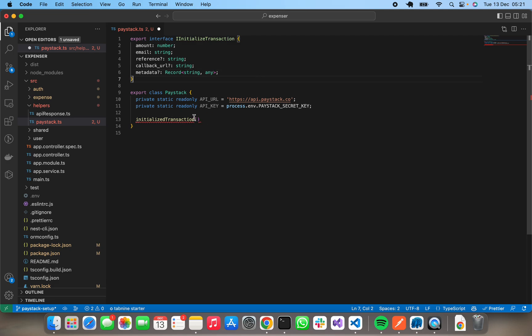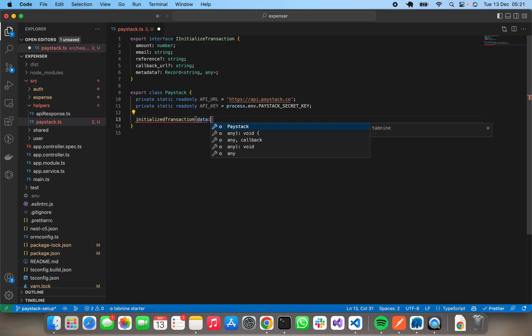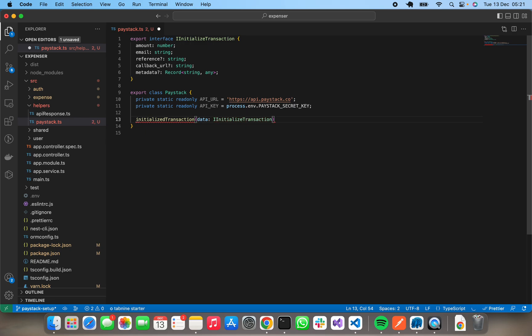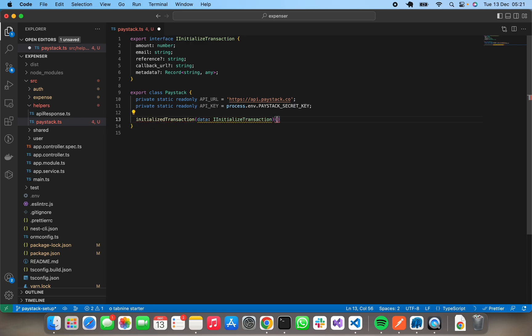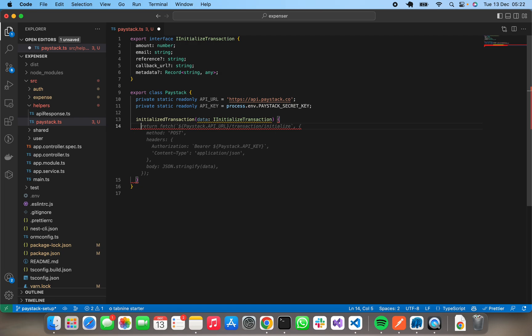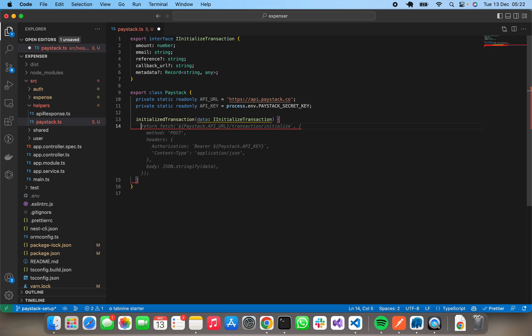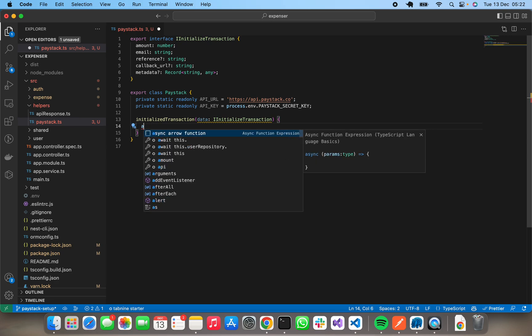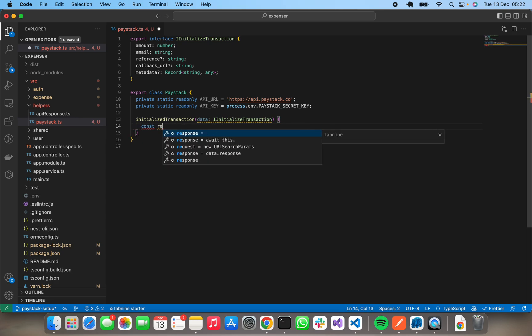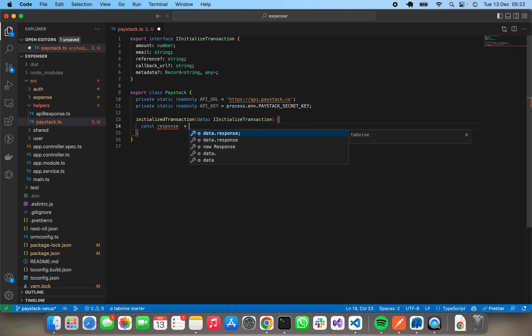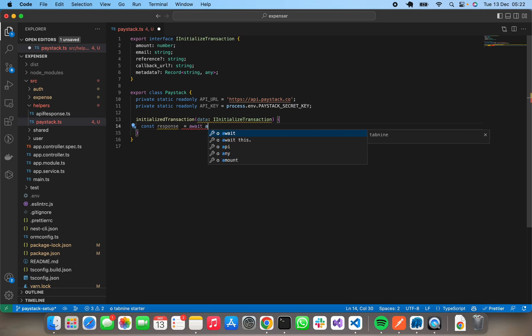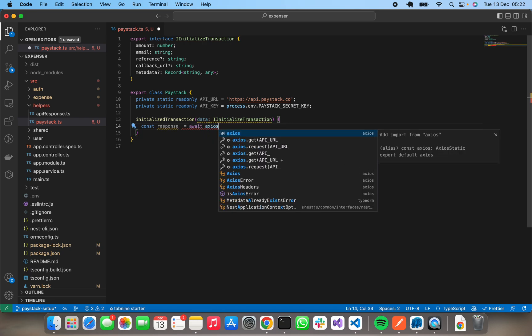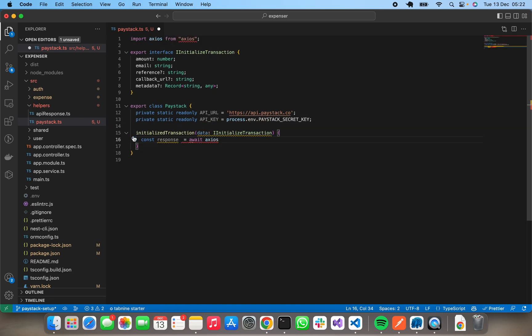Okay, so this guy takes in data, which is of type IInitializeTransaction. Right, so I'm using GitHub Copilot, so it's pretty much giving suggestions. We won't be using fetch, we'll be using Axios. Let's see: const response equals await Axios. Import Axios, and this guy is supposed to be an async guy.